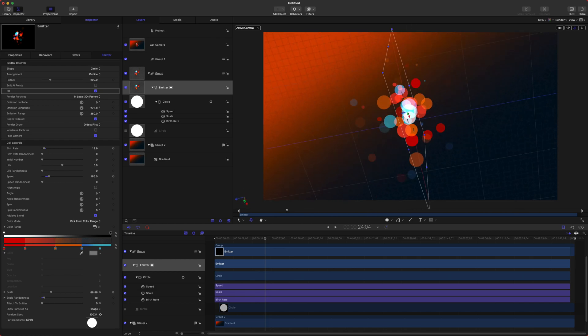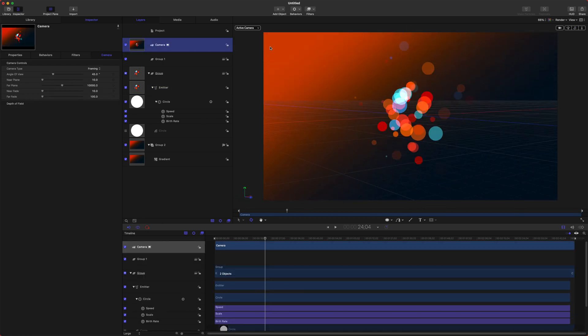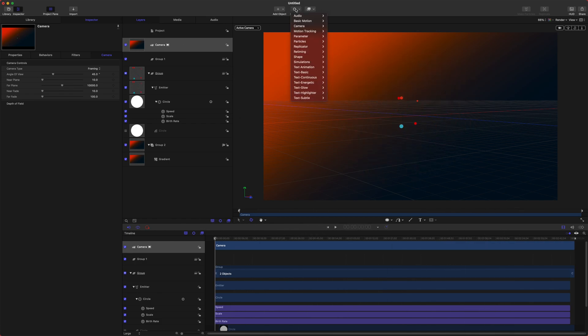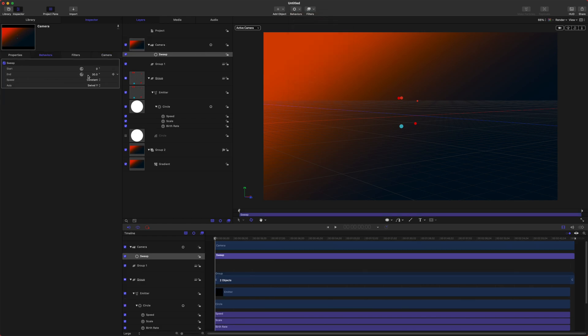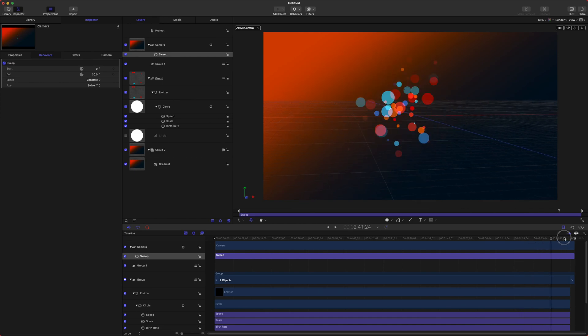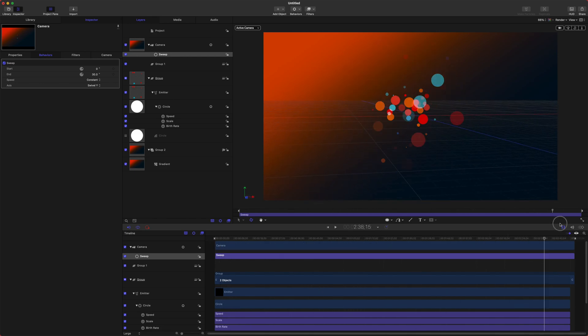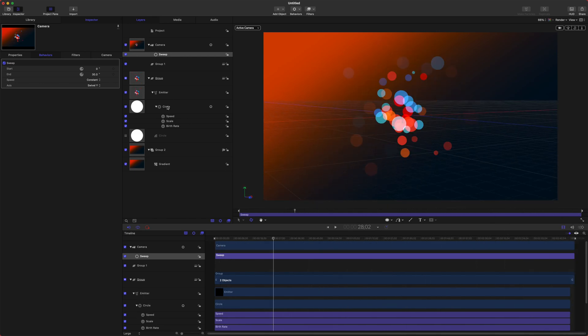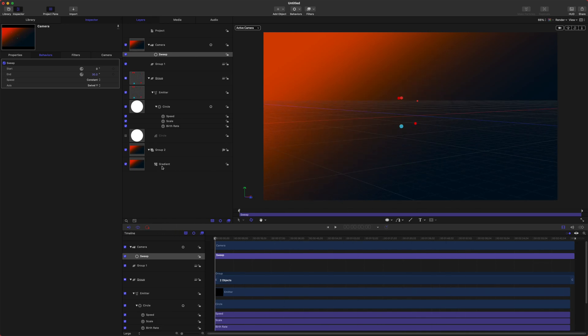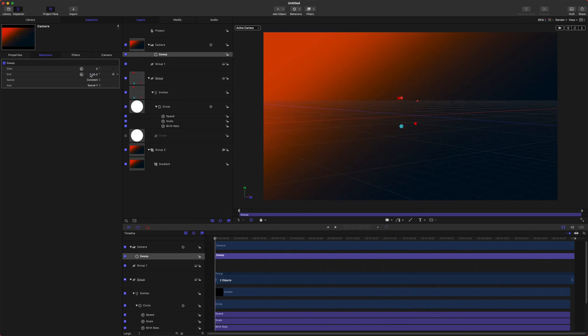From there let's go ahead and select our camera and I want it to be spinning around this the entire time so go up to Behaviors, Camera and we're going to set this to Sweep. And what this is doing is over the length of this move the camera will slowly be going around but it's only 30 degrees and this is a long song so we want it to be circling quite a bit faster so let's set this to something like 7000.